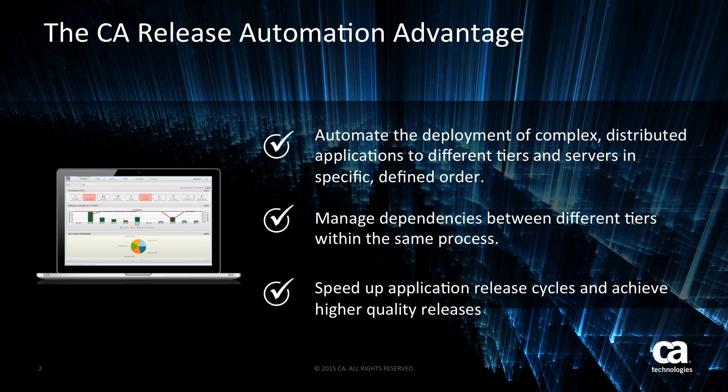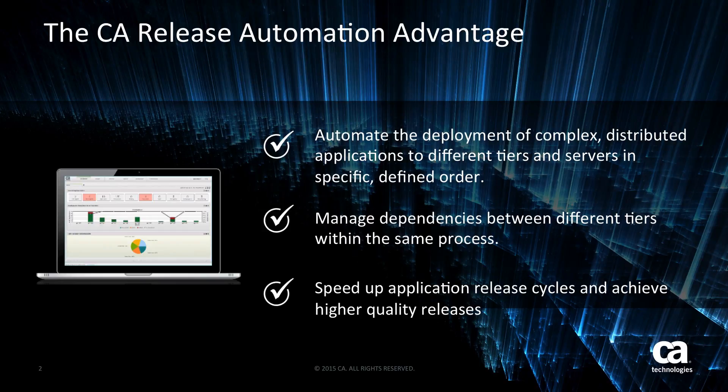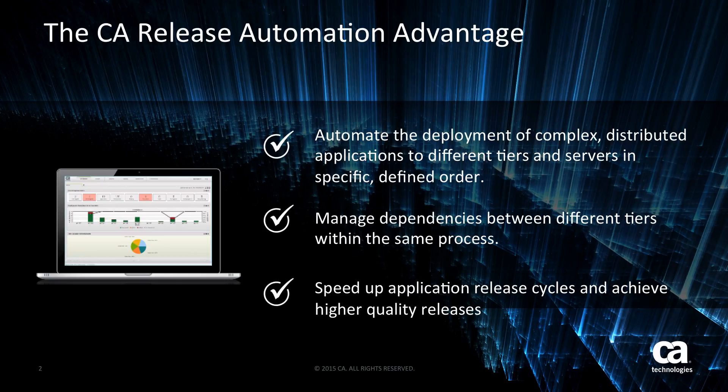We do this by allowing cross-server type dependency within a deployment process. This means that within a single process, you can have different parts of the deployment process executing on different tiers with each linked together.